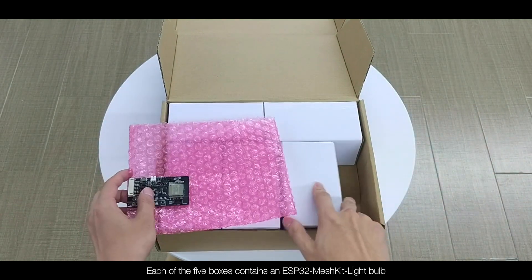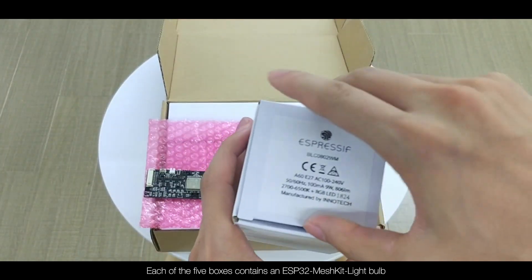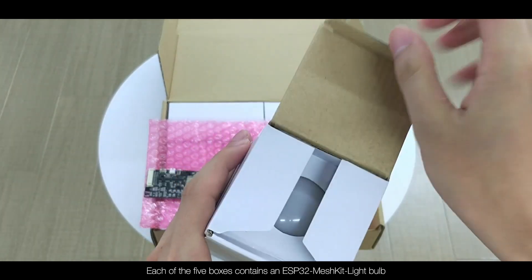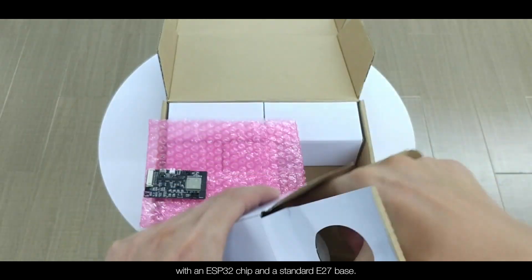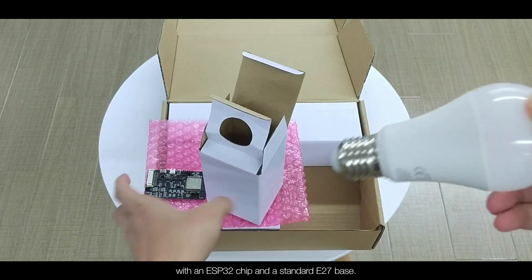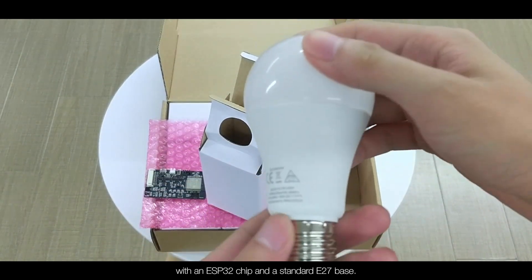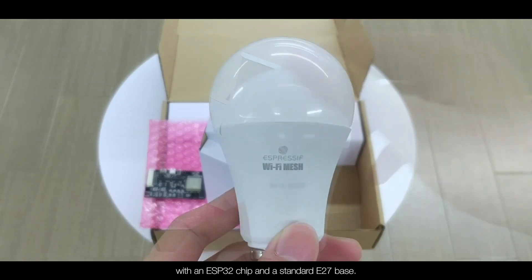Each of the five boxes contains an ESP32 Mesh Kit light bulb with an ESP32 chip and a standard E27 base.